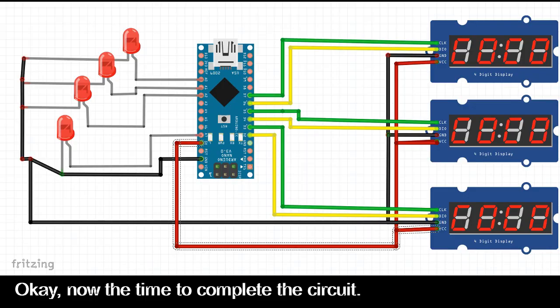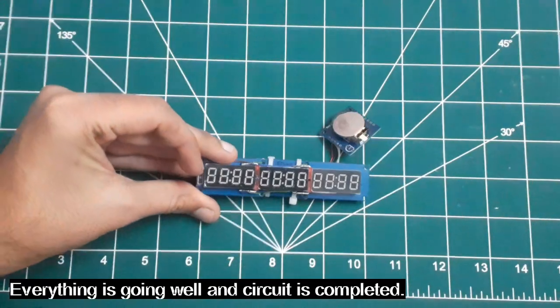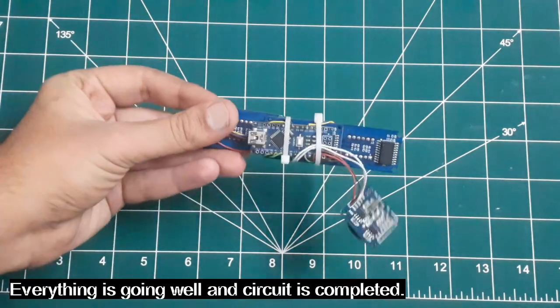Okay, now the time to complete the circuit. Everything is going well and circuit is completed.